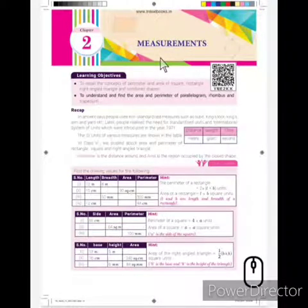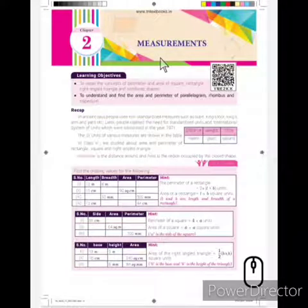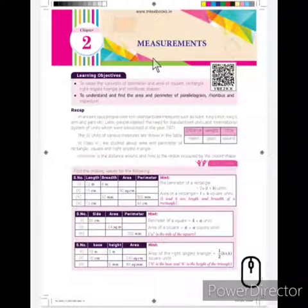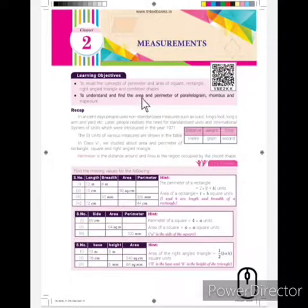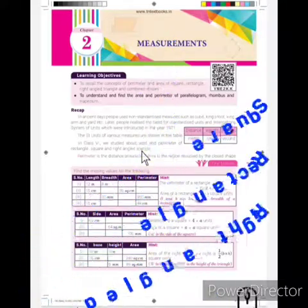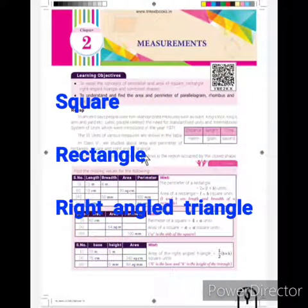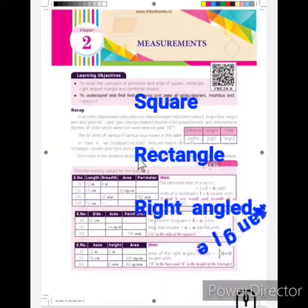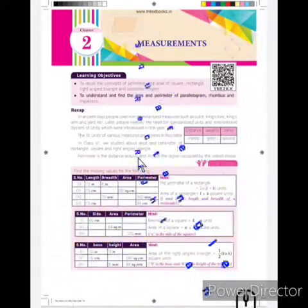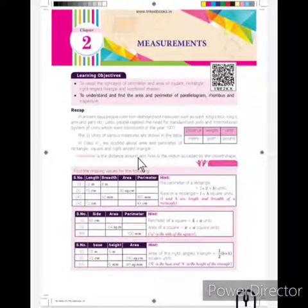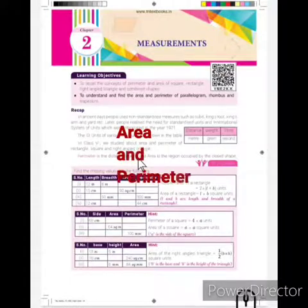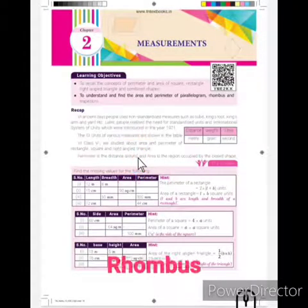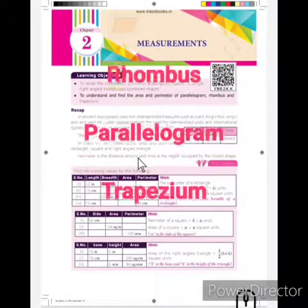We already learnt in our previous class about measurement. We already learnt about how to calculate the area and perimeter of regular polygon shapes — that is a square, rectangle, and right-angle triangle. In this lesson, we are going to be studying how to calculate the area and perimeter for the shapes rhombus, parallelogram, and trapezium.